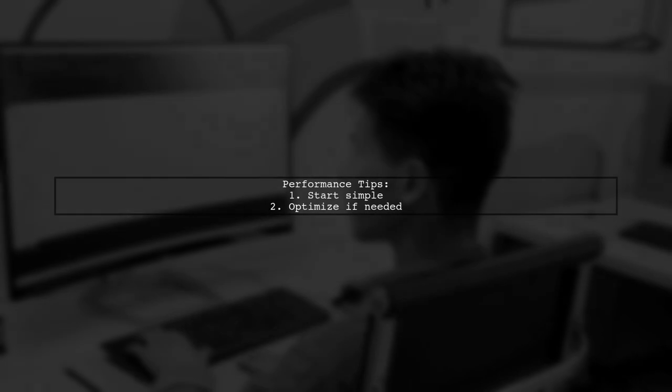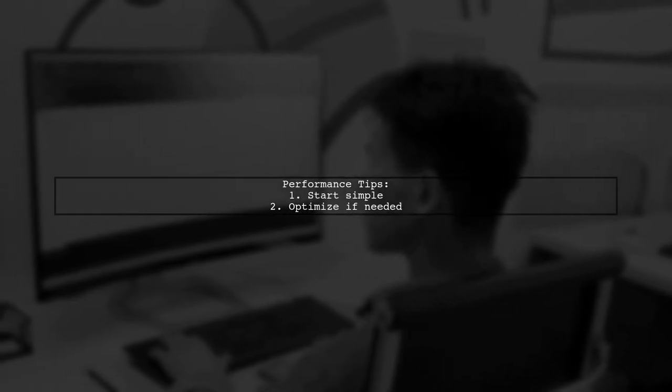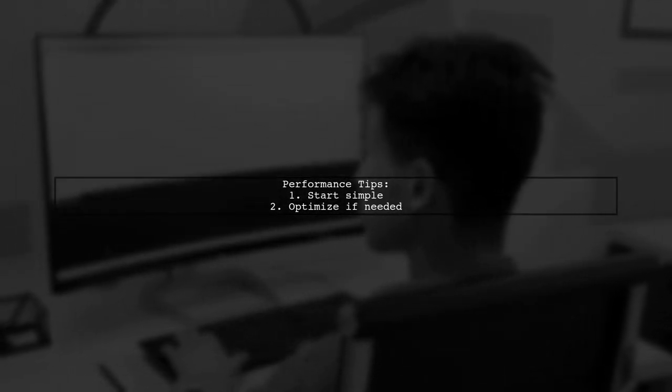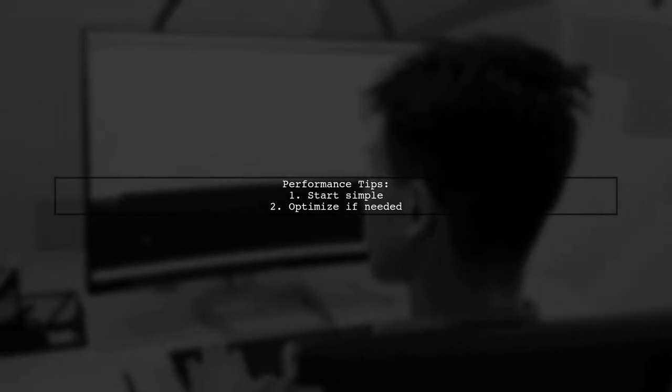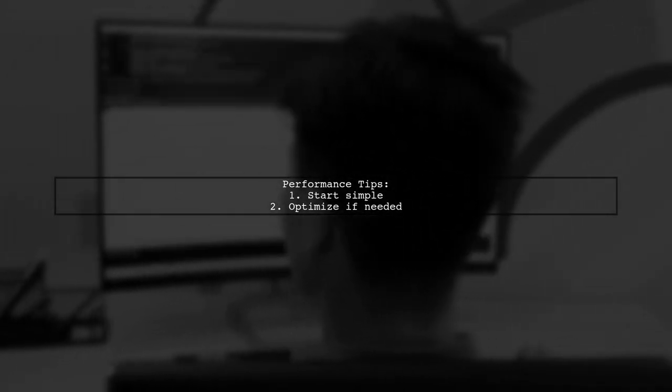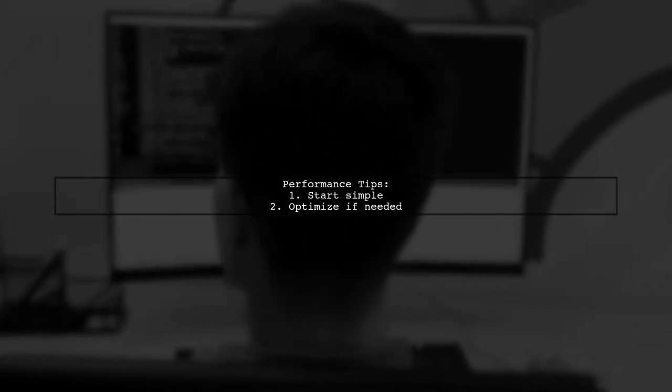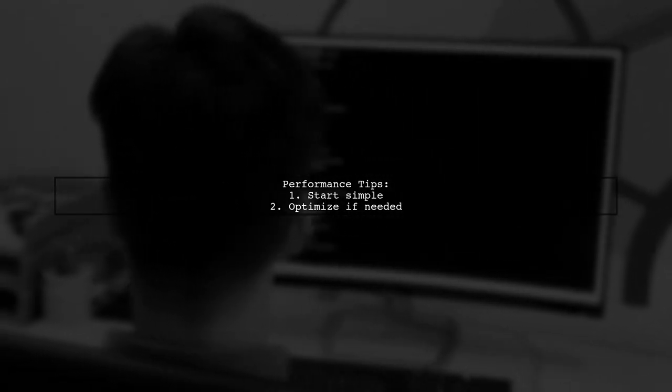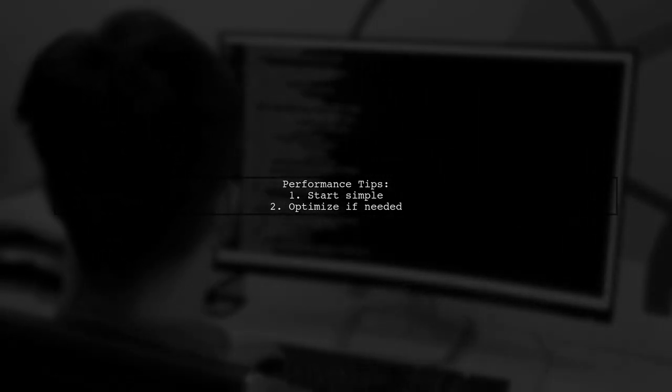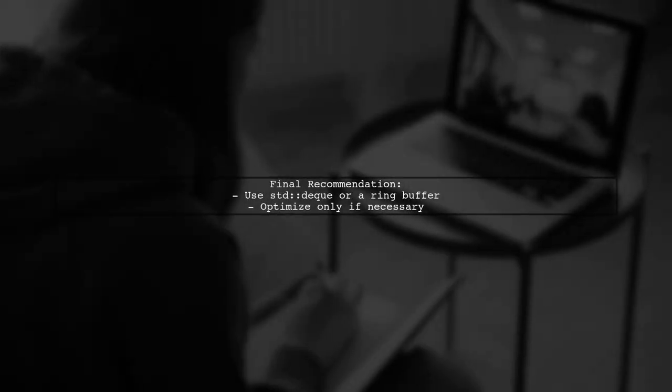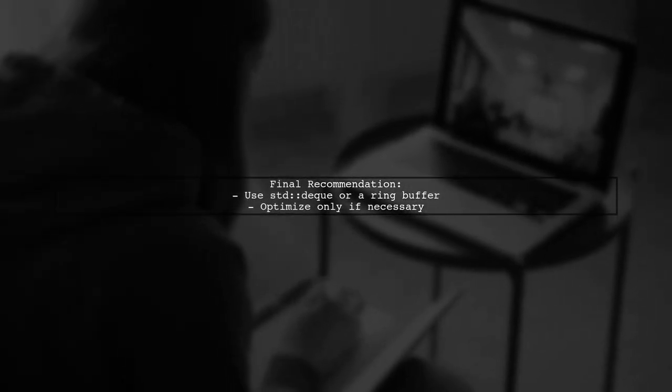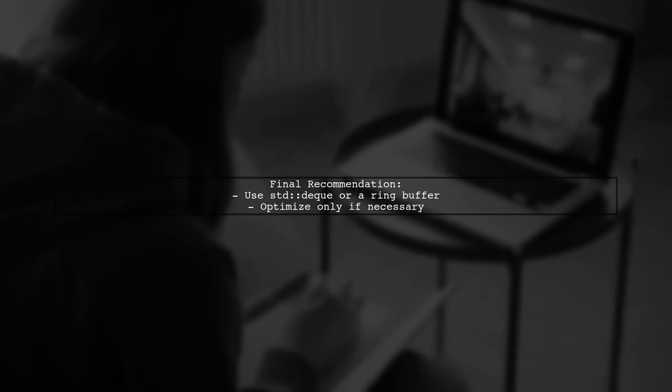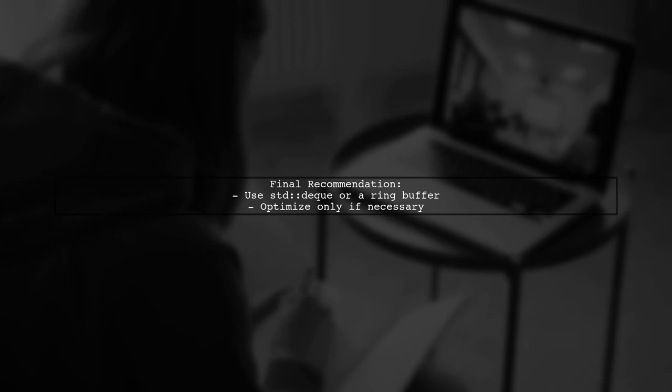In general, start with a simple implementation and only optimize if profiling indicates a performance issue. Using std::deque or a pre-built ring buffer is usually sufficient unless profiling shows a need for custom solutions.